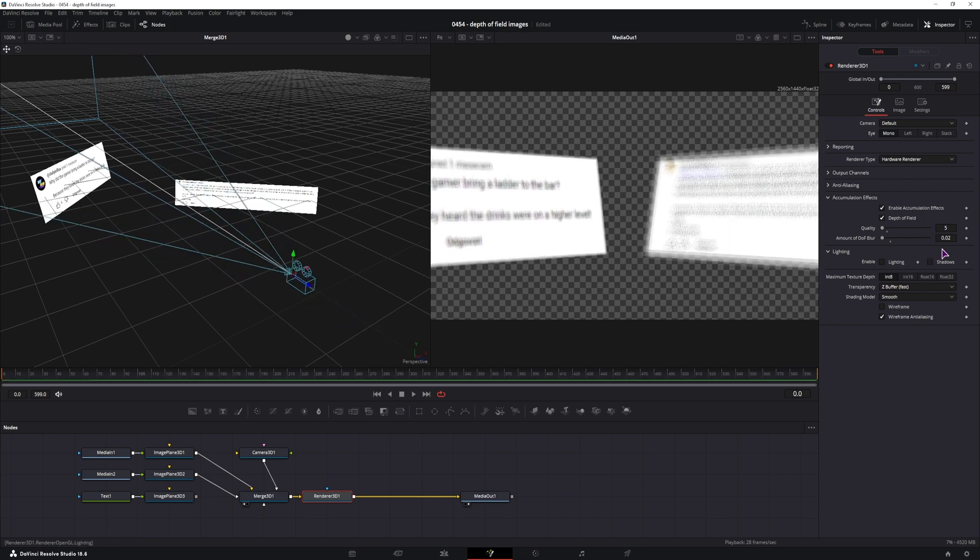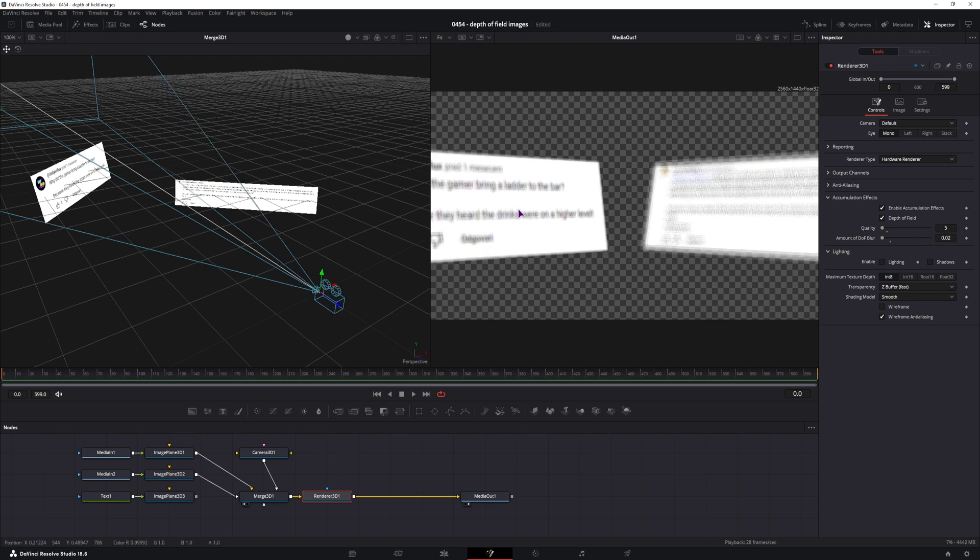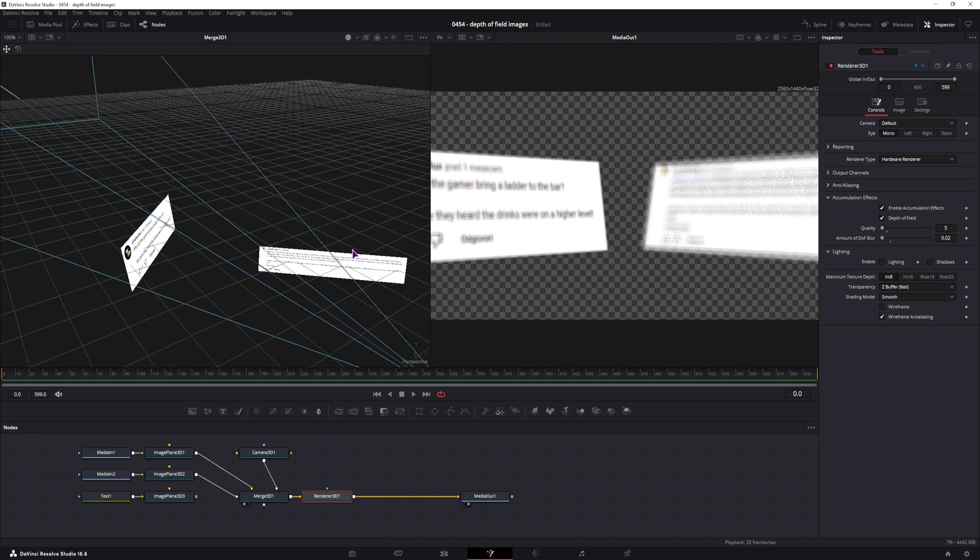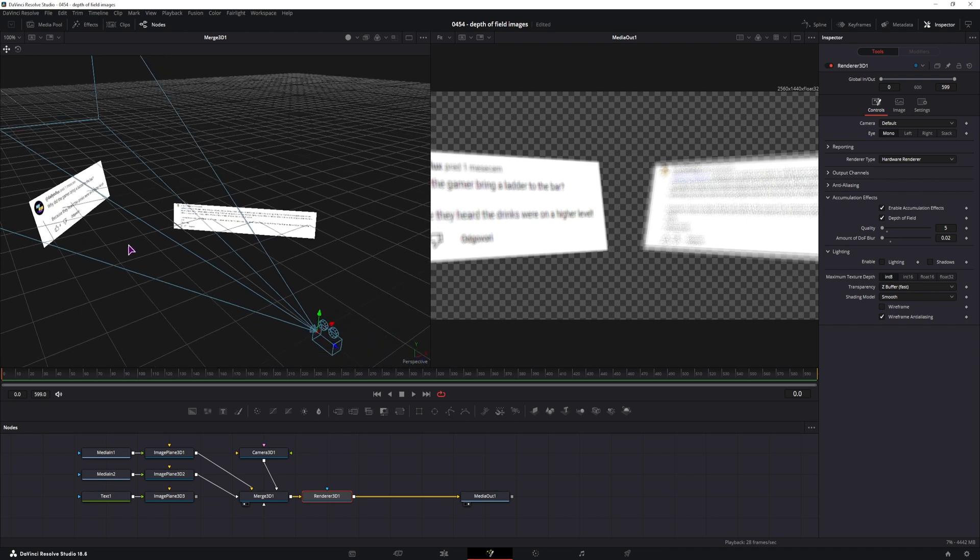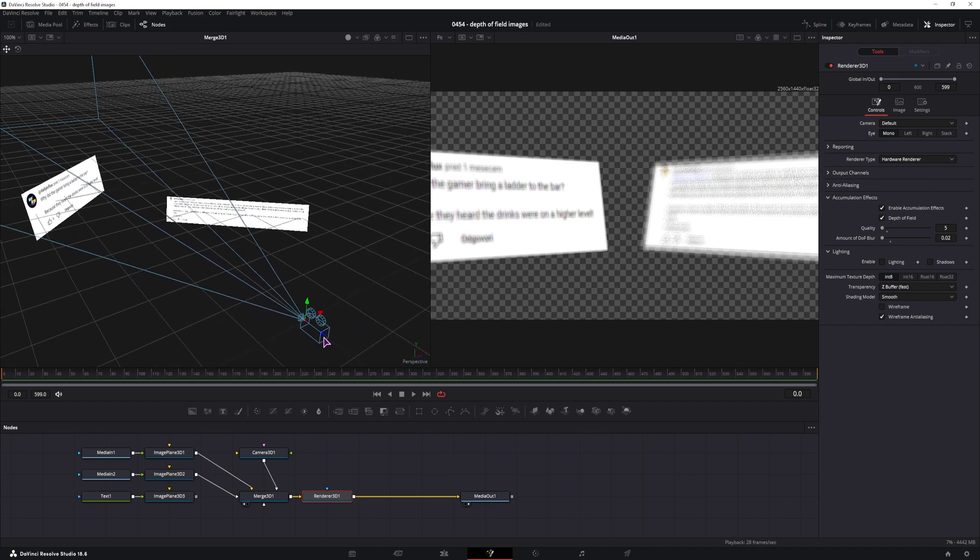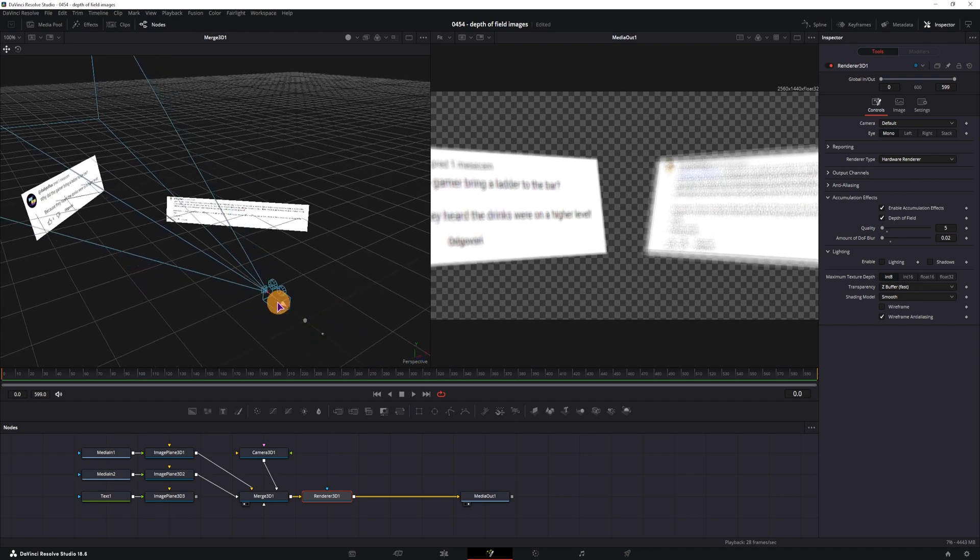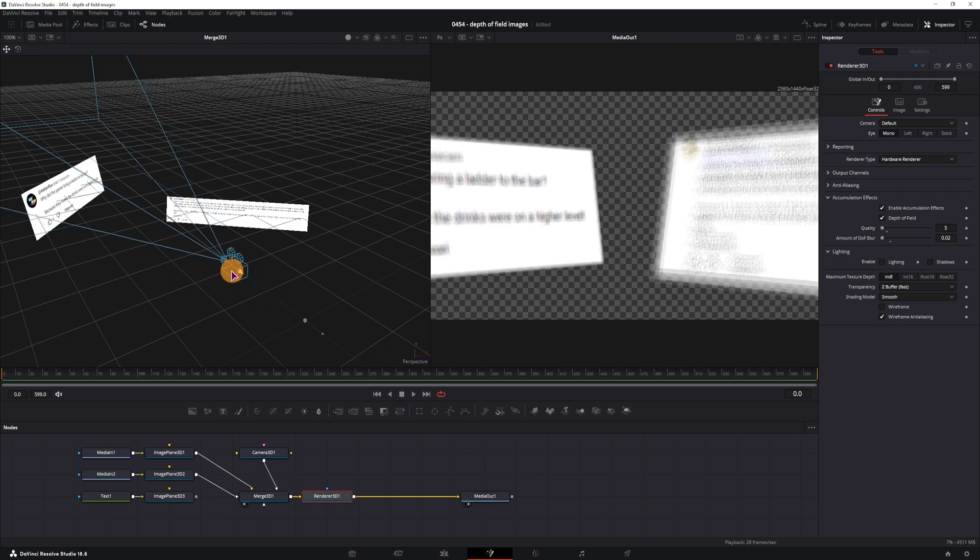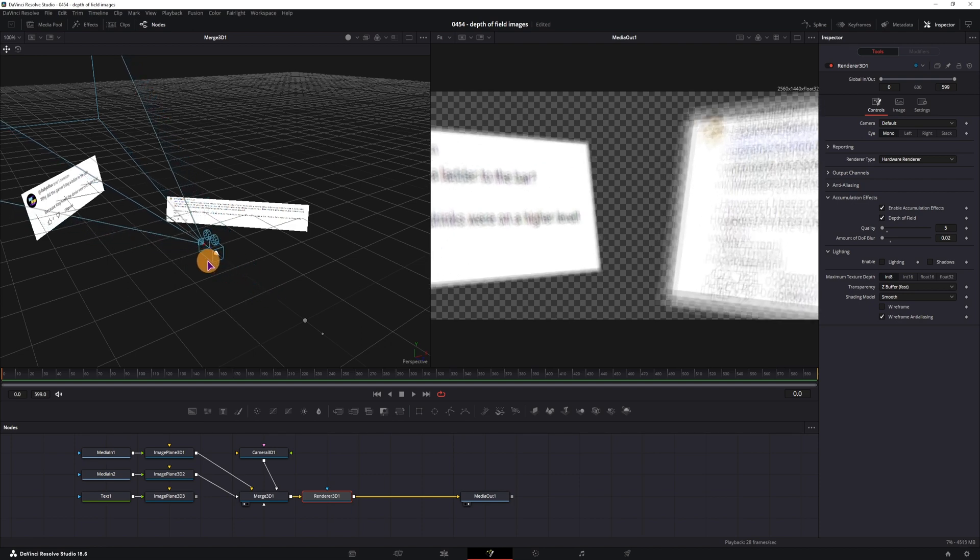But we can always change these two values when we do the actual render. Now, the issue that I have is that the depth of field is applied to both images at the same time. What I want is for this image to be in focus while this one is still out of focus, at least when the camera is moving closer to one image or the other.